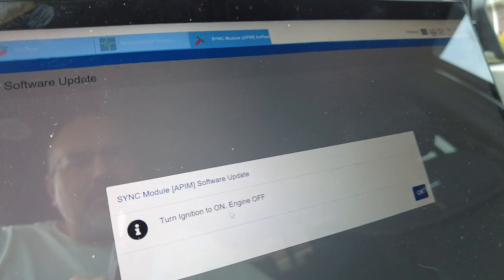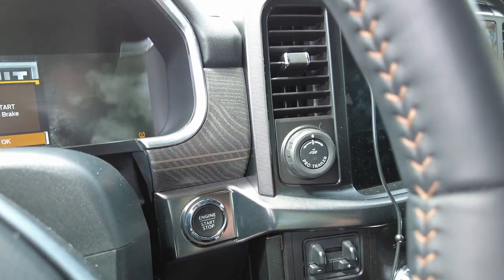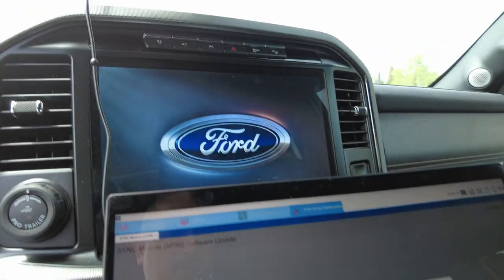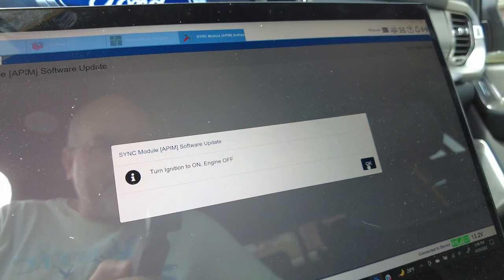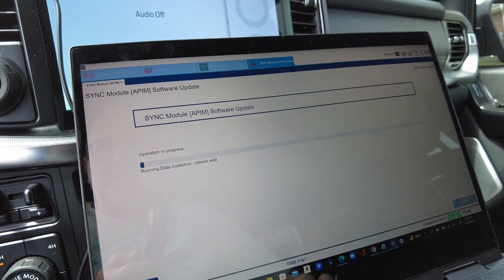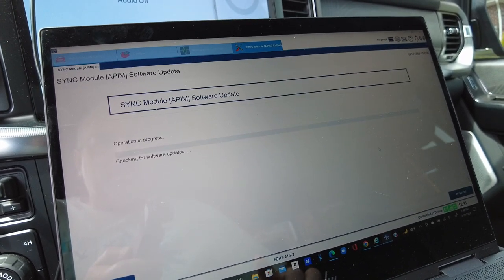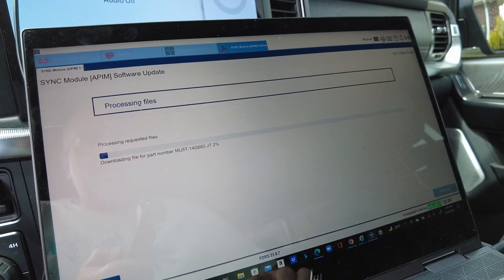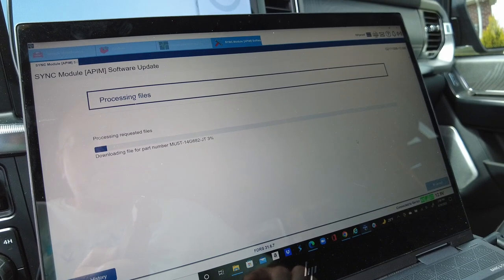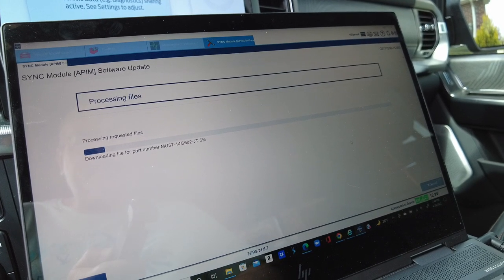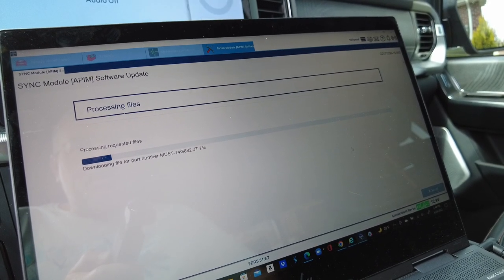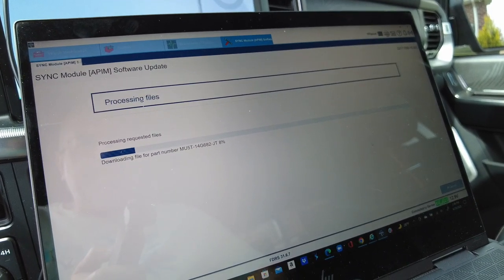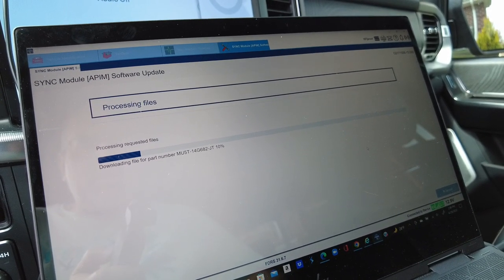Now once that's done you'll see this screen pop up and at the top you'll see the toolbox. We want to go to toolbox and we want to just go to the software updates that we need. So we are going to run this APIM sync. That's the one I just downloaded. So we're going to run it. It walks you through step by step pretty much everything. It tells you connect the vehicle to suitable external power supply so you have constant battery voltage.